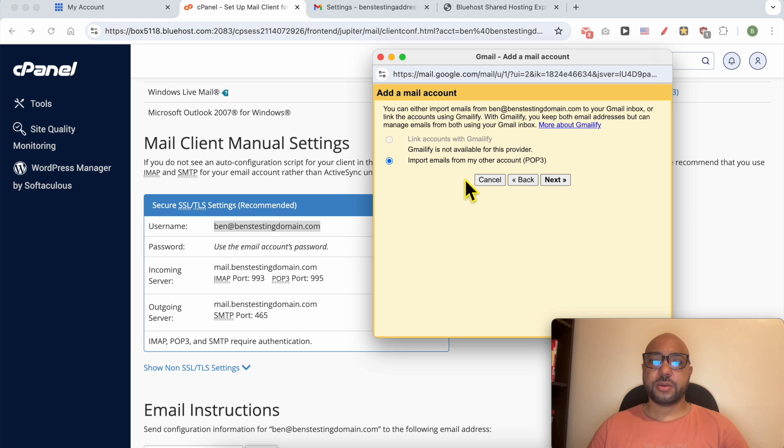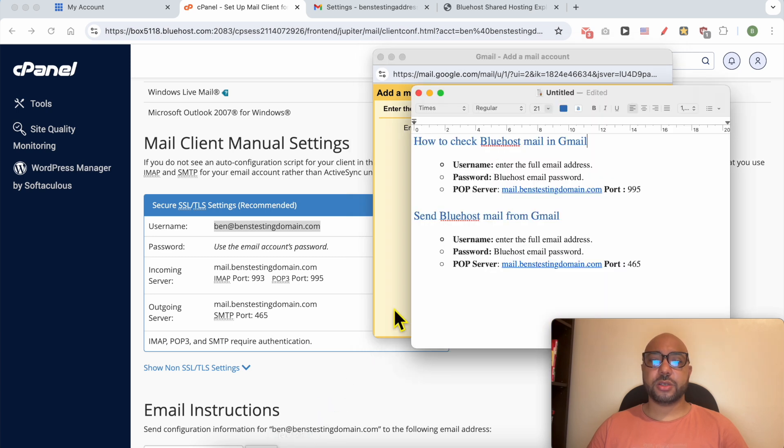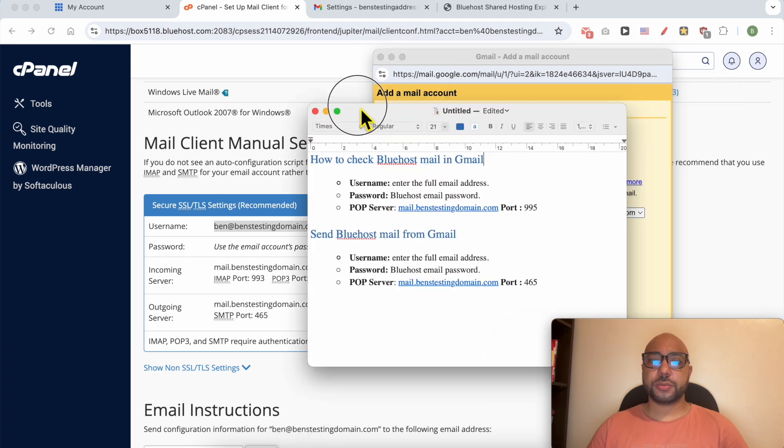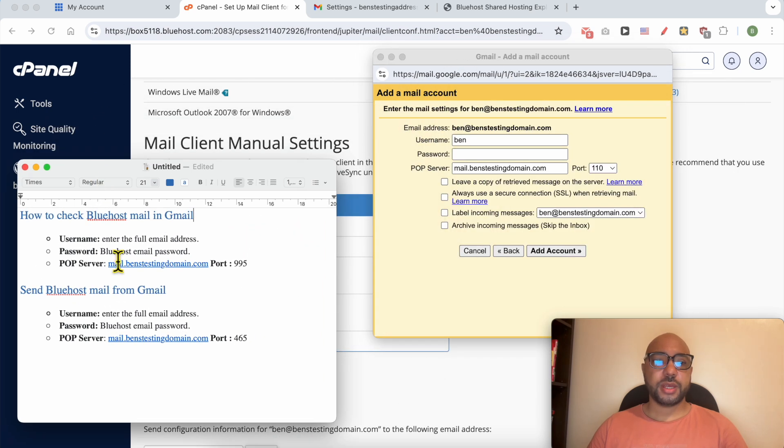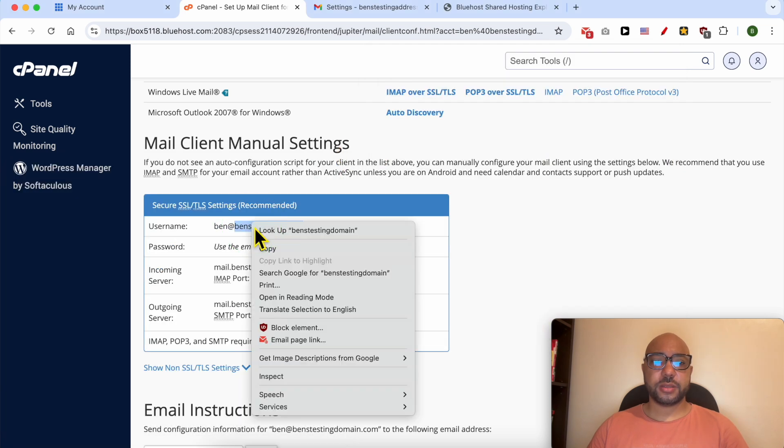Now select Import emails from my other account POP3, click on Next. For the username, enter your Bluehost email address.